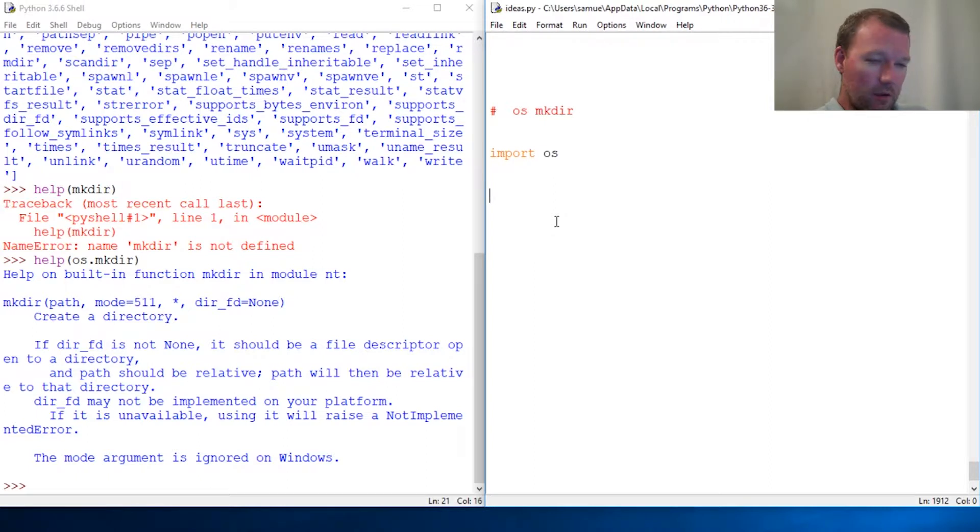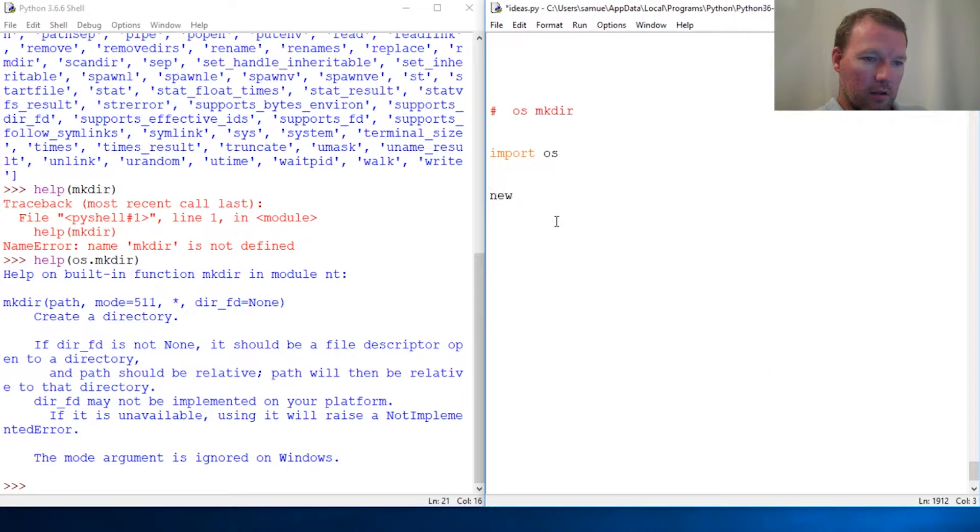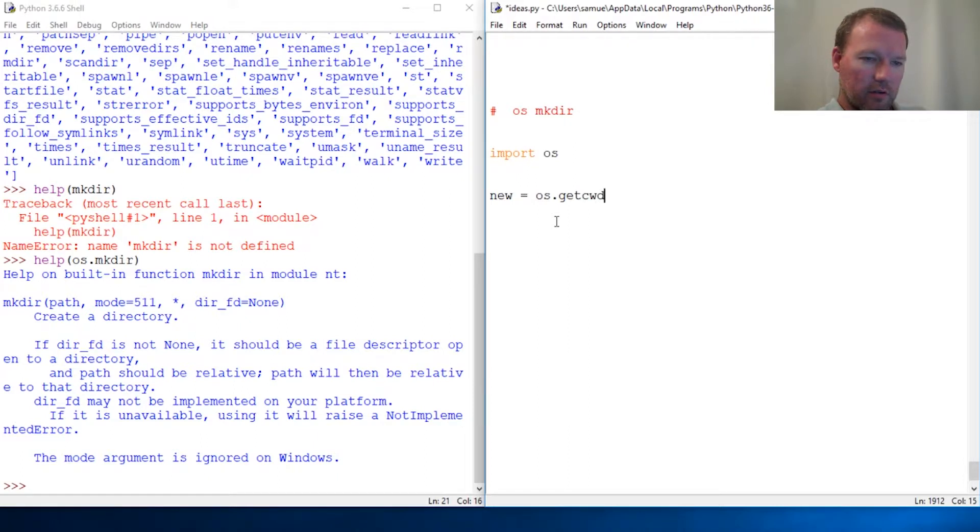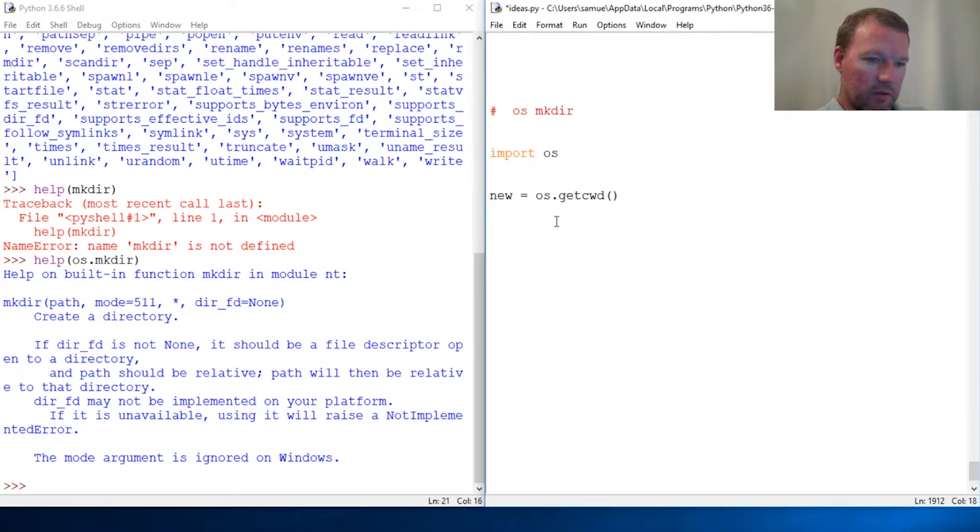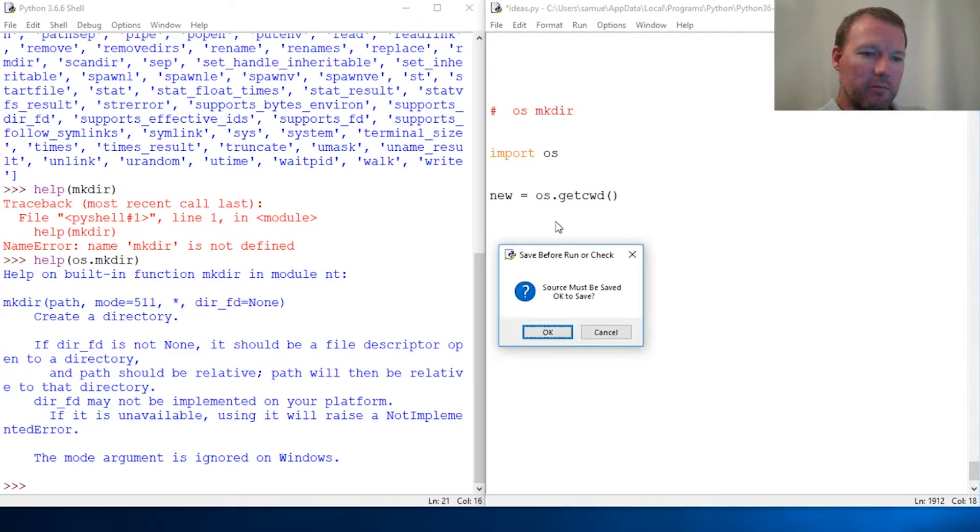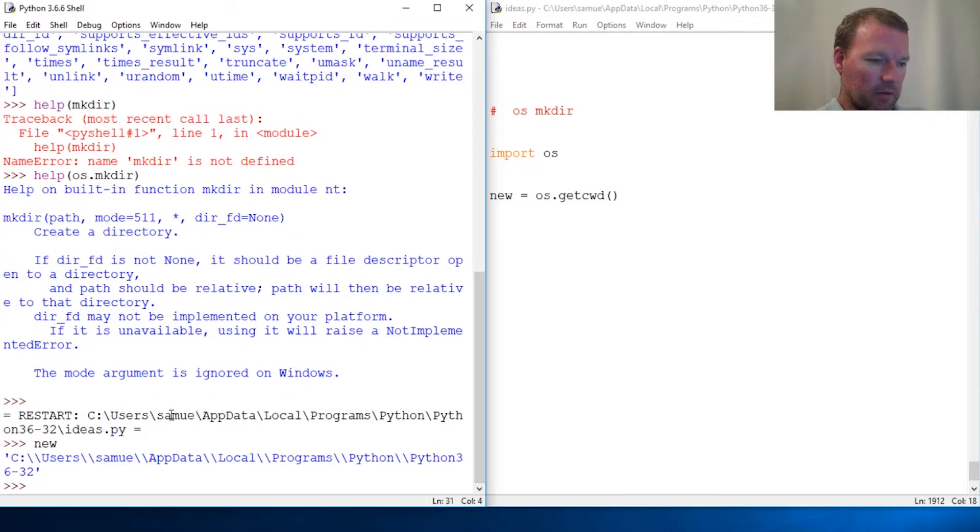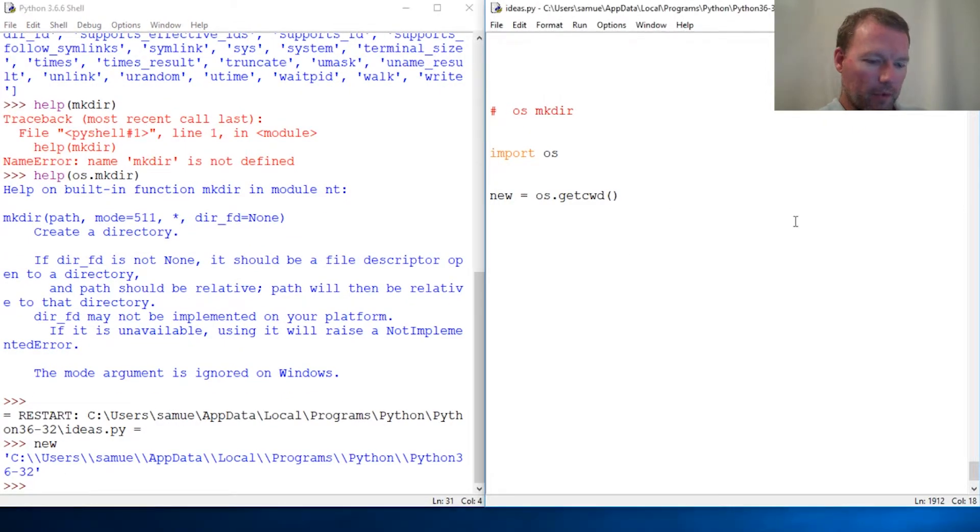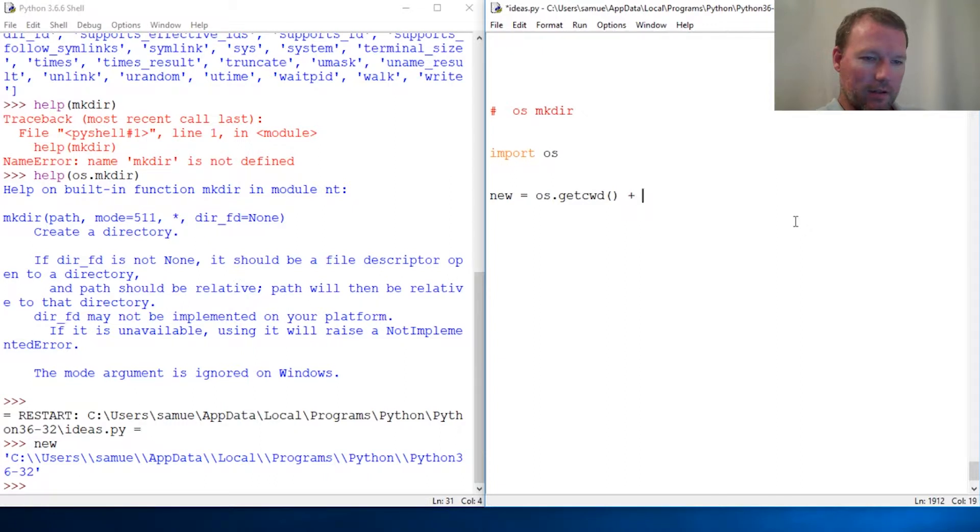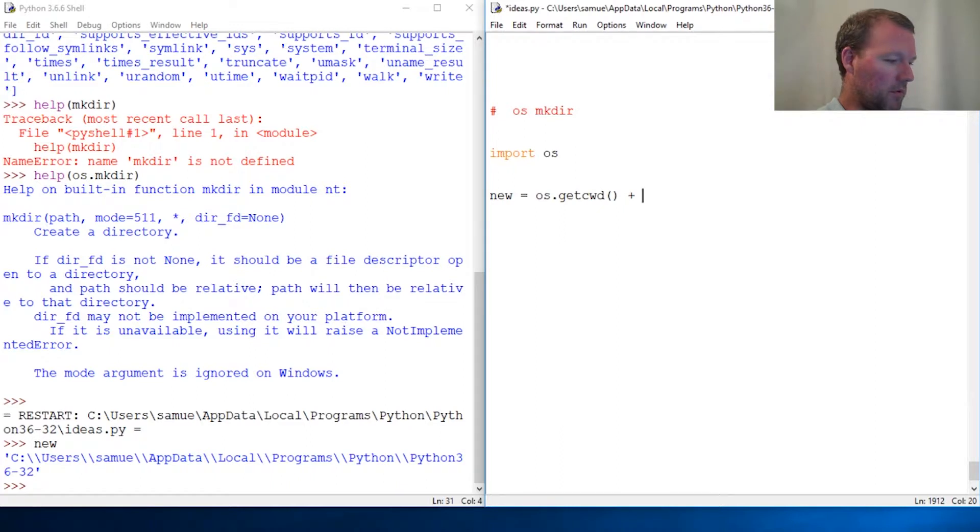All right, let's do this. So we need new equals OS dot get current work directory. Let's do baby steps to remind us about this one. It comes out as a string, so now we know how to concatenate.